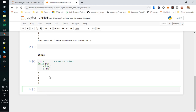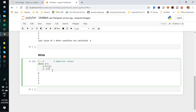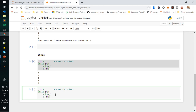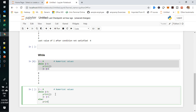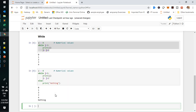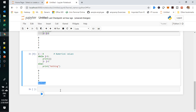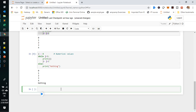Next we can see with the else part as well. It prints nothing on the fourth iteration, and the fifth time it shows the 'nothing' value from the else block. Next we will go with a non-numerical value example.